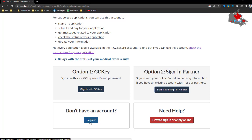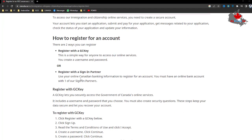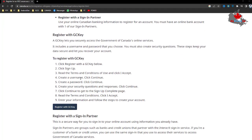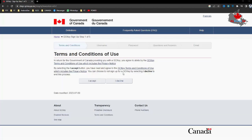When you click Register, you'll find some information about GCKey accounts. Click on 'Register with GCKey.' After you click, you'll come to this interface, and just click Sign Up here.